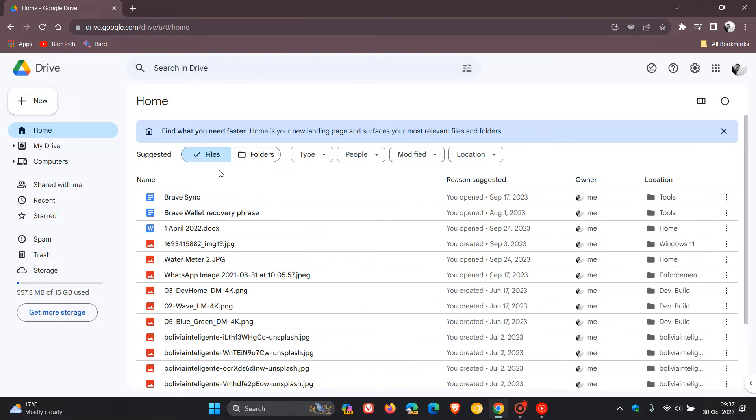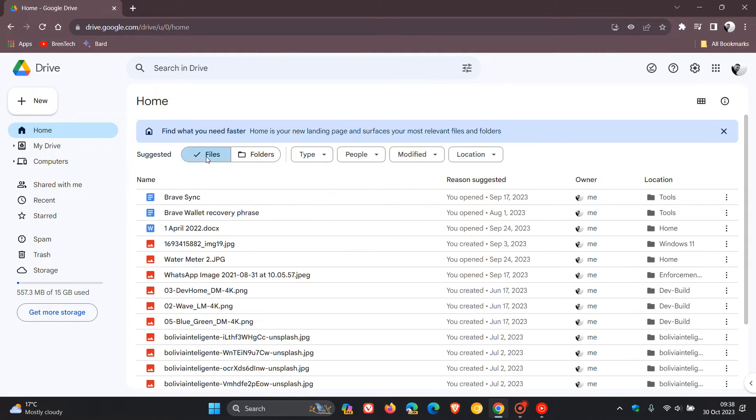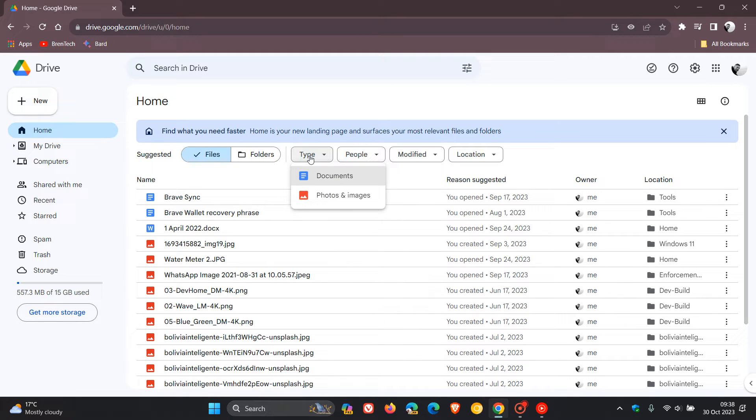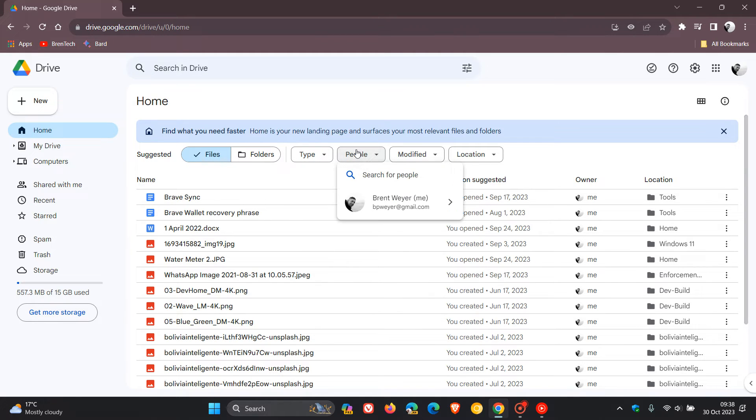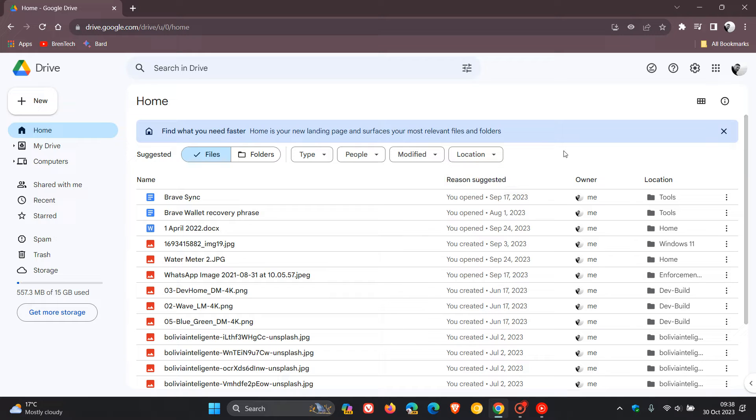Then here we can see that we have a couple of suggestions. So you can sort this by your files, your folders obviously. Sticking with files, you can sort those files by type, different people, modified over the different time periods, and then obviously by location.